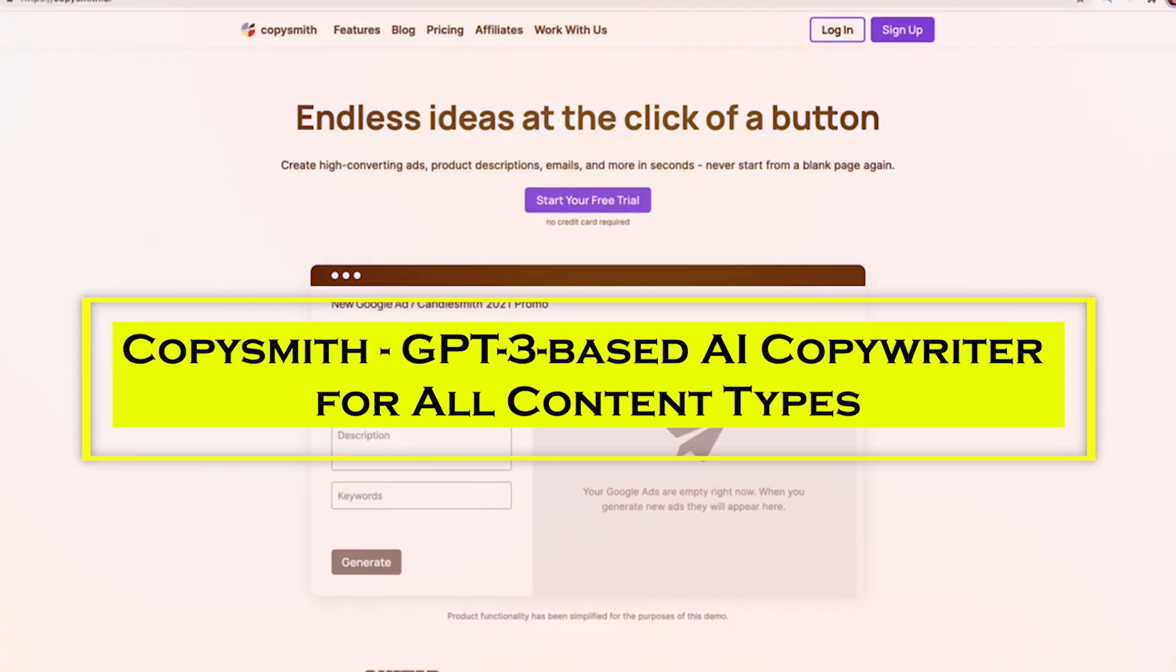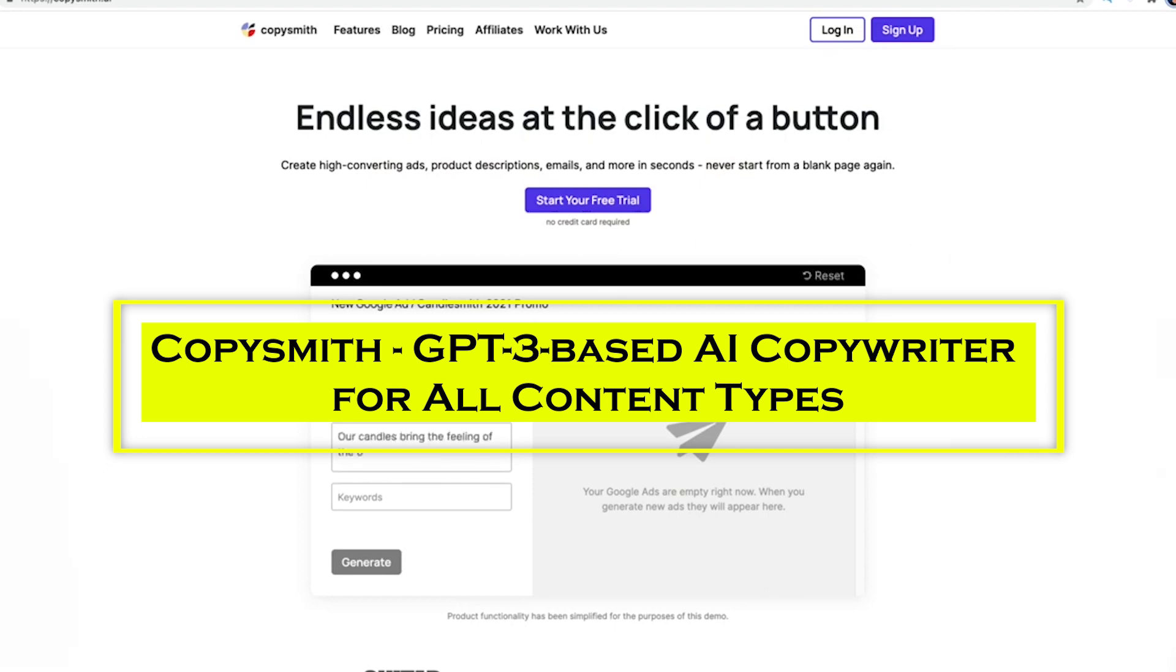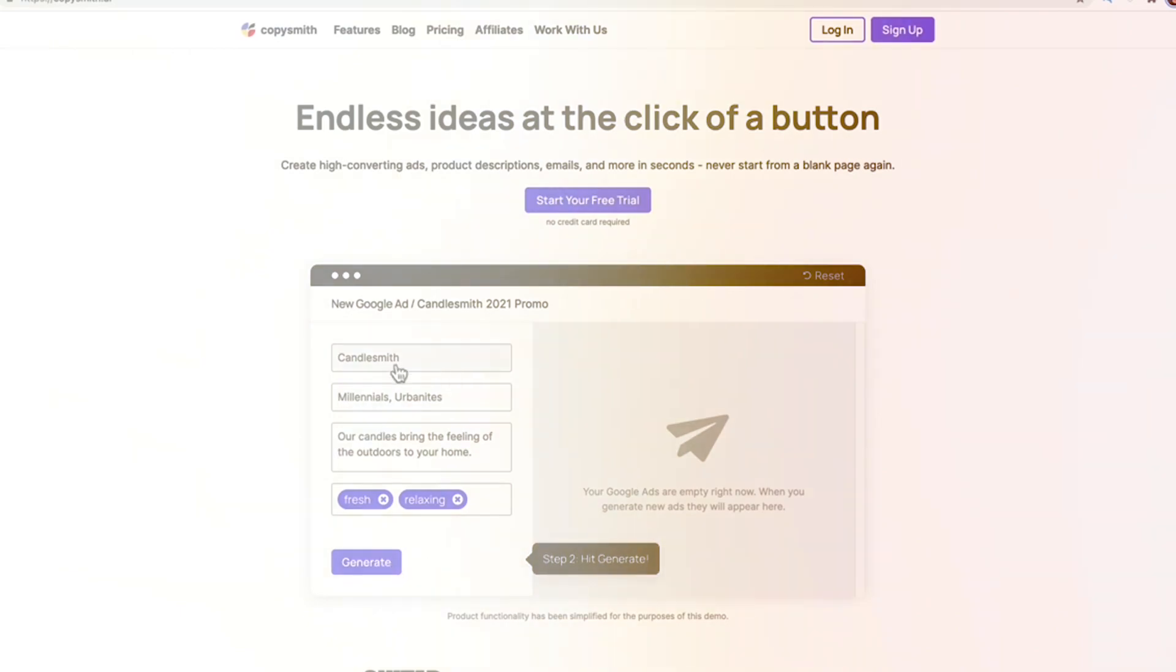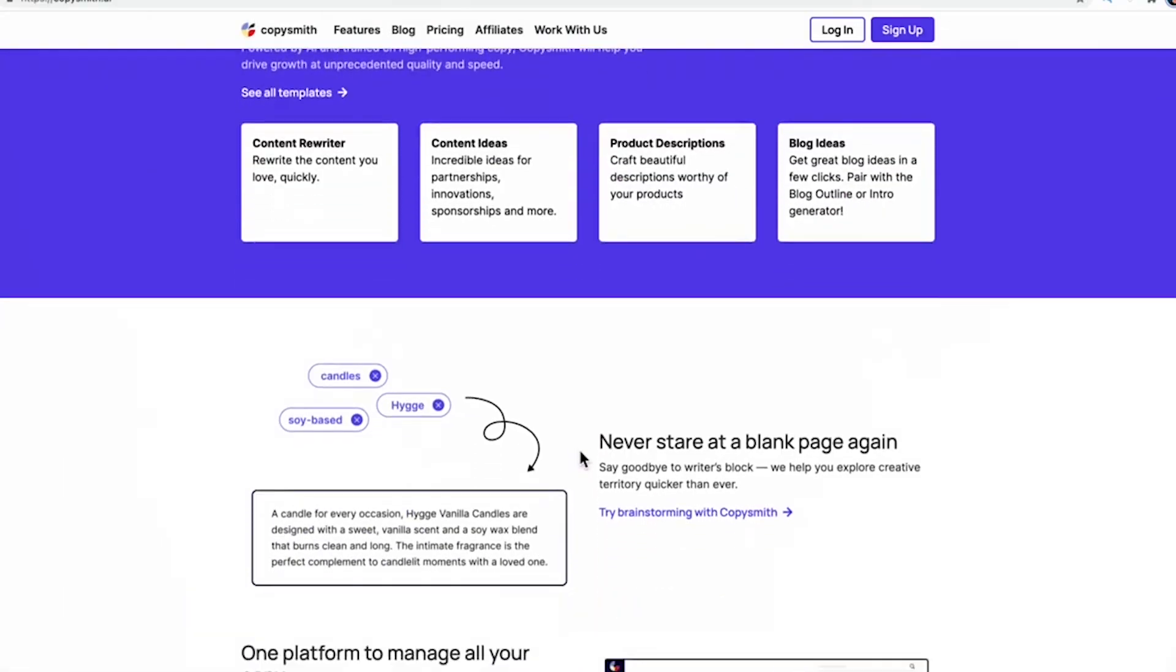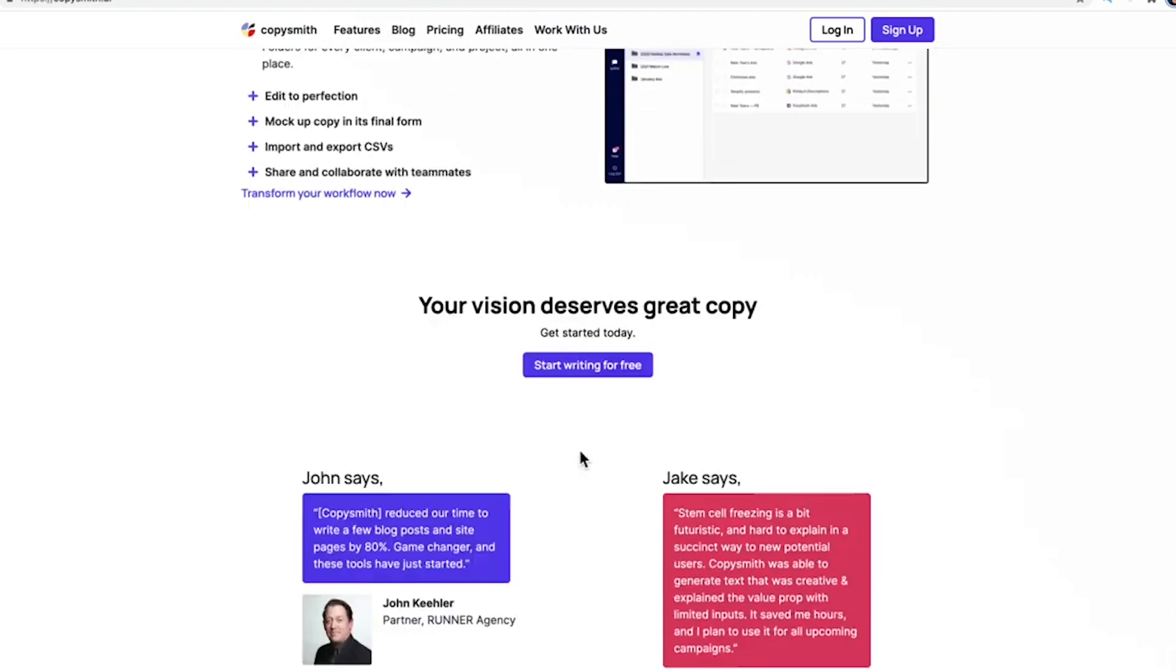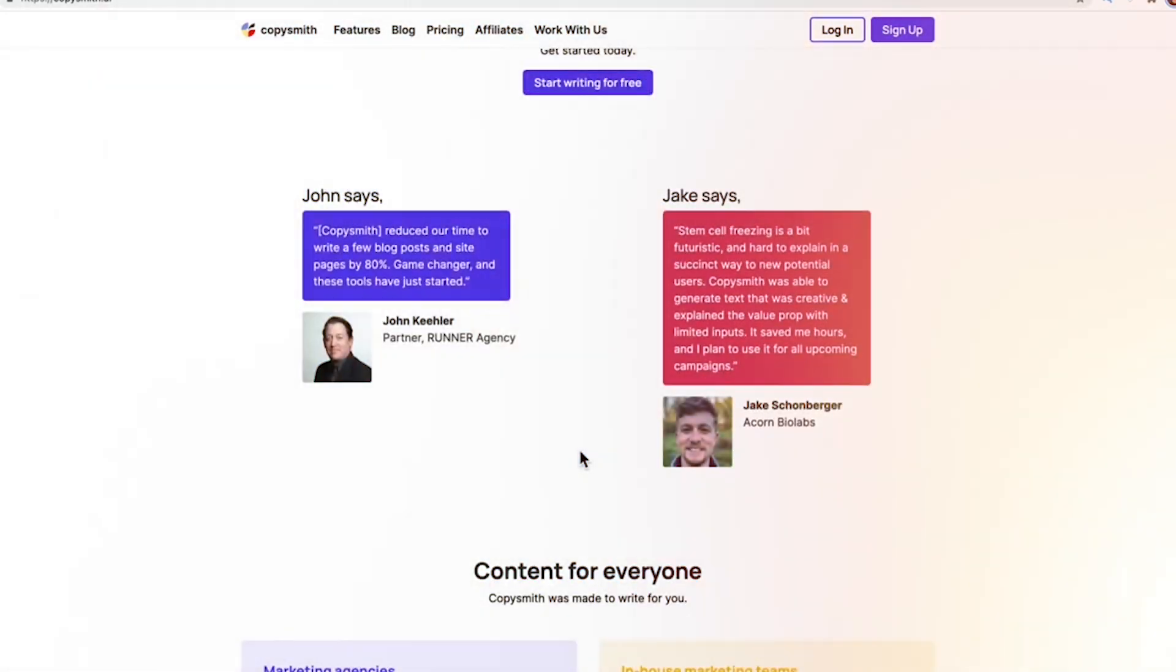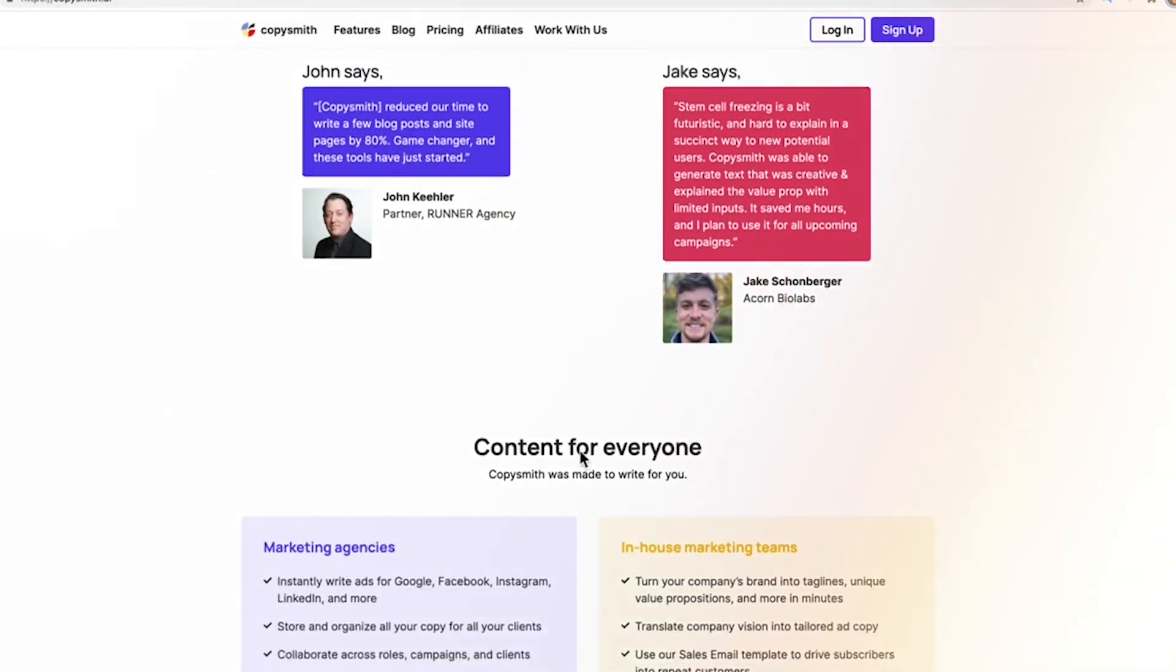At number 7, we have Copysmith, a GPT-3-based AI copywriter for all content types. Copysmith is an AI text generator that can help people in creating material for websites and social media. It is best suited for creating product descriptions for e-commerce websites such as Amazon, eBay, Etsy, Flipkart, and others.